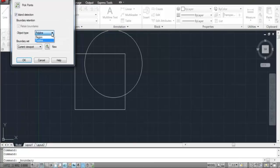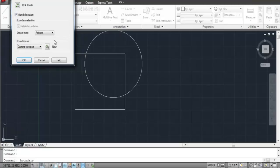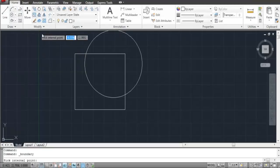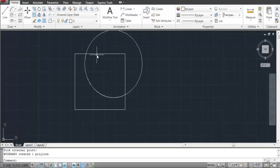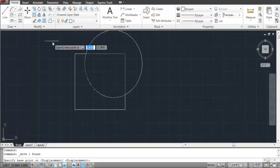From there, select the Polyline option which will make your selected region a polyline. Click on the Pick Points button and the tool is activated. Click on the region you wish to make a polyline and right-click to finalize your selection.